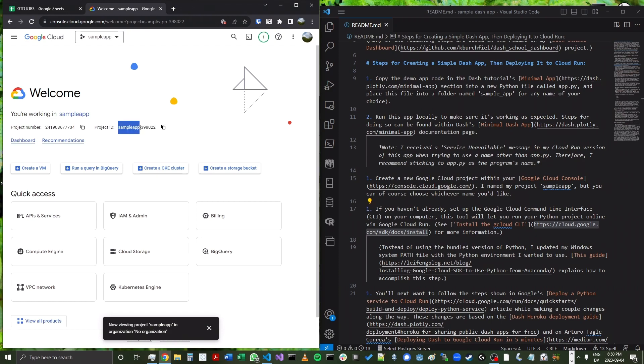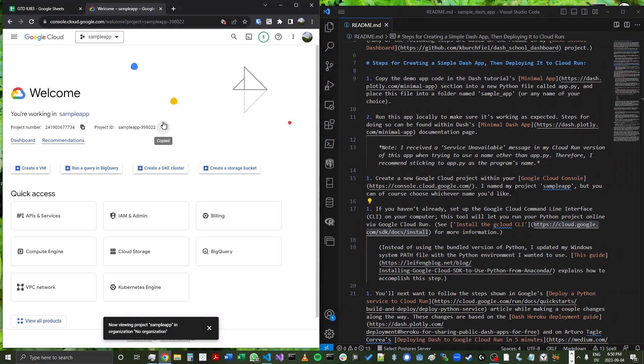So let's go ahead and go into sample app now. Again, note that that project ID is different from the name itself. If you have a very unique name like KbridgeFuel sample app that no one else will probably have used, the ID will probably be the same. But if not, definitely make sure that you copy the project ID right here.